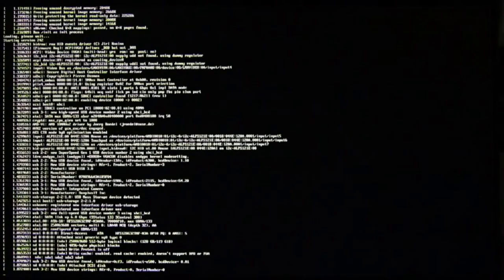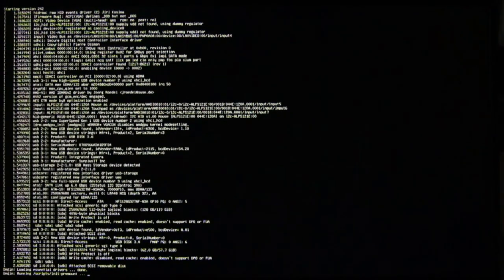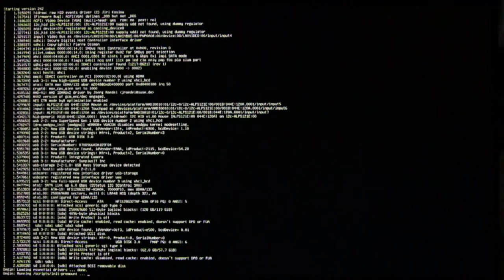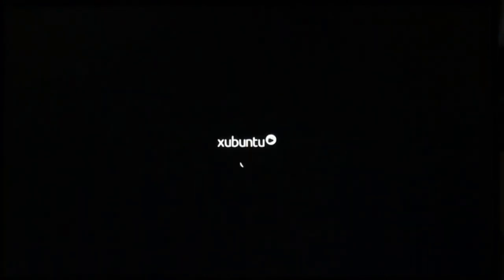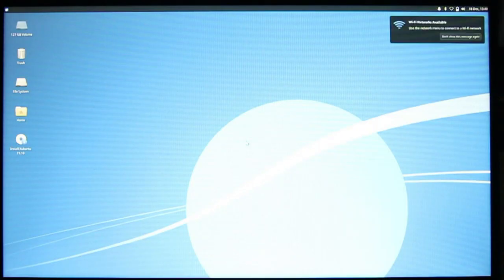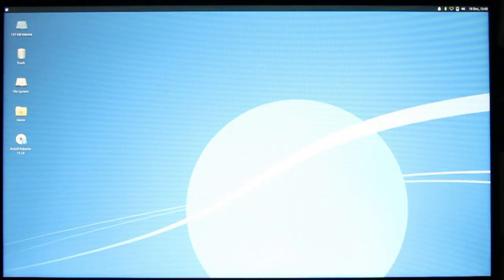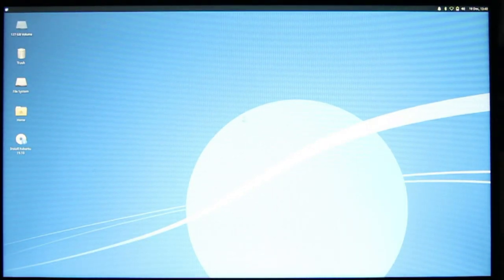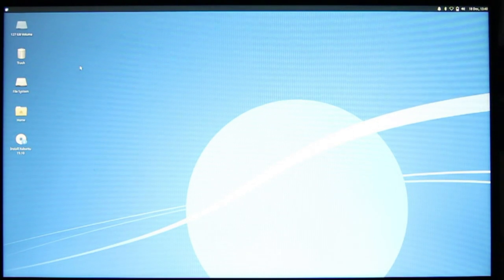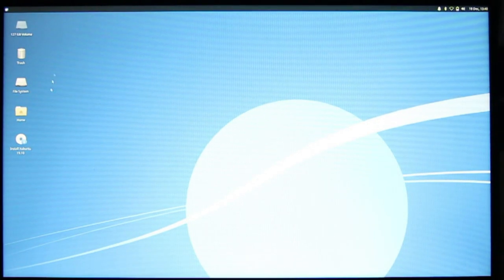Press F10 to continue booting, and Xubuntu Live boots up. And we see Wi-Fi is working, the touchpad is working, and we can install.